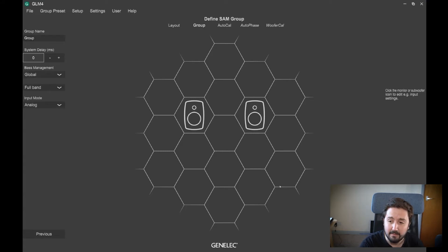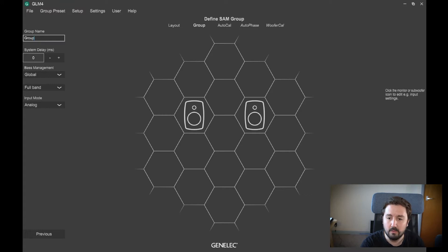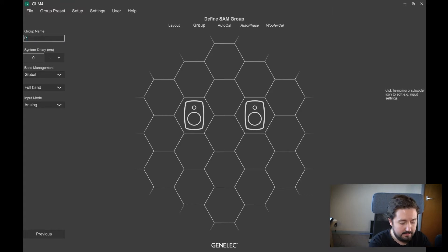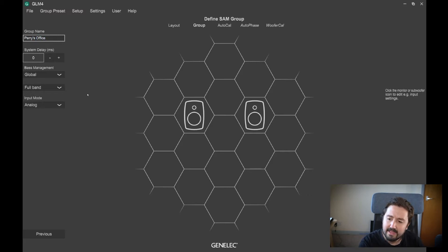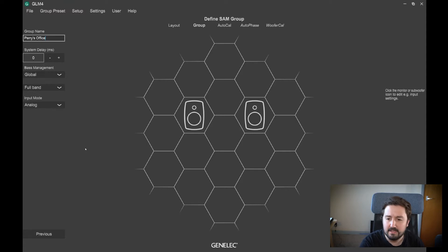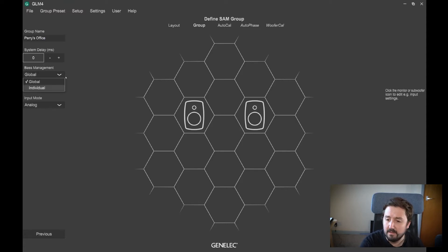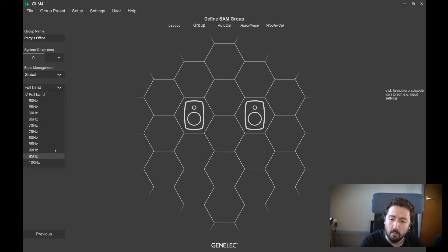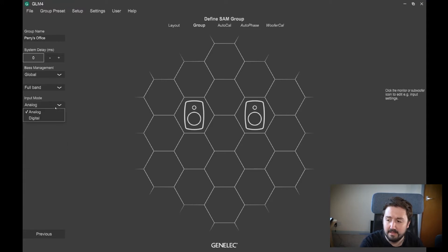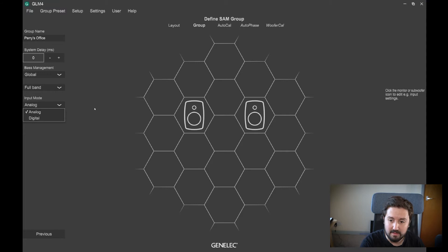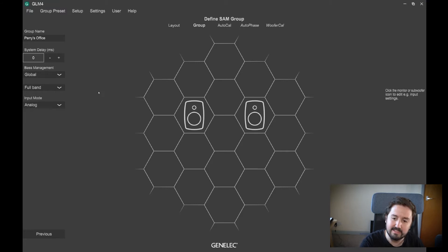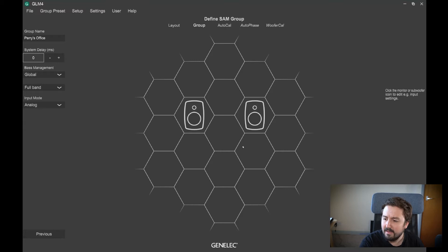So once we're happy with that layout, we're going to confirm the group and give that group a name. Let's call it Perry's Office. At this point, if you had a subwoofer, you could do some bass management here. You can also check what the crossover frequency would be. These speakers have both analog and digital inputs, so we can dictate what we want them to be. We're running analog here, so we use analog.